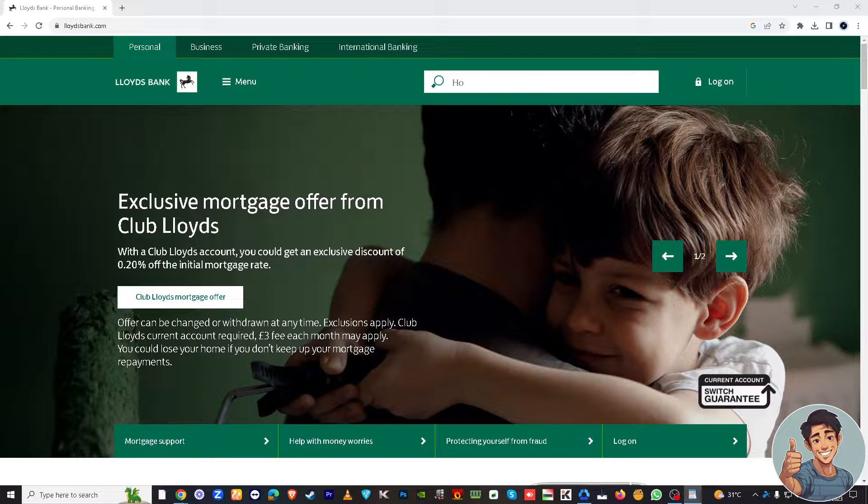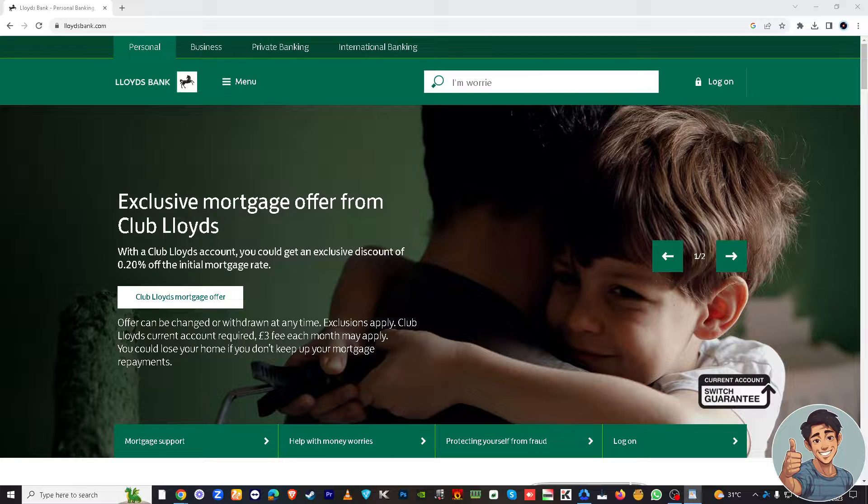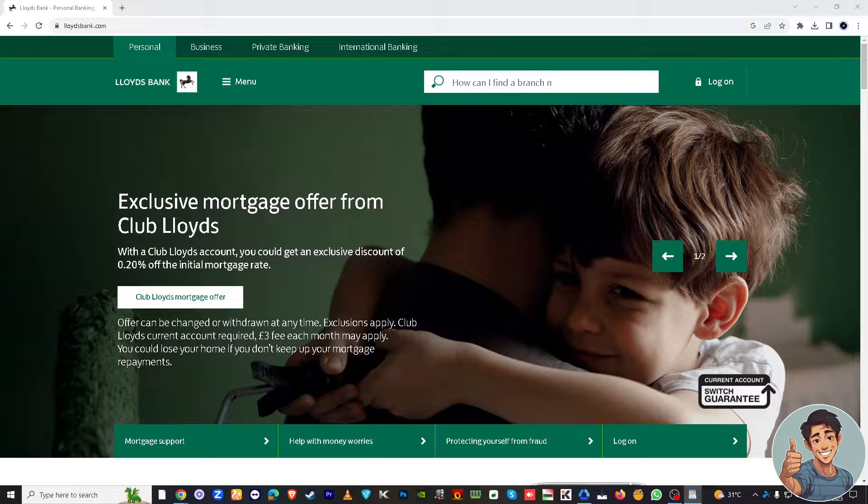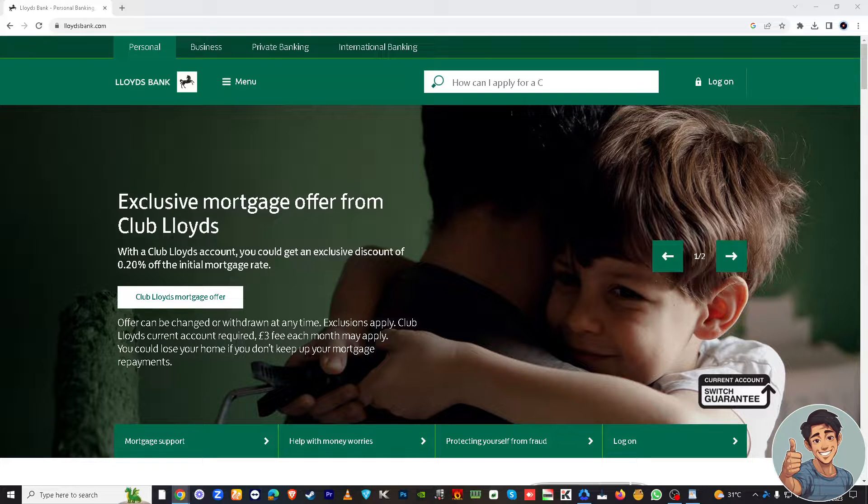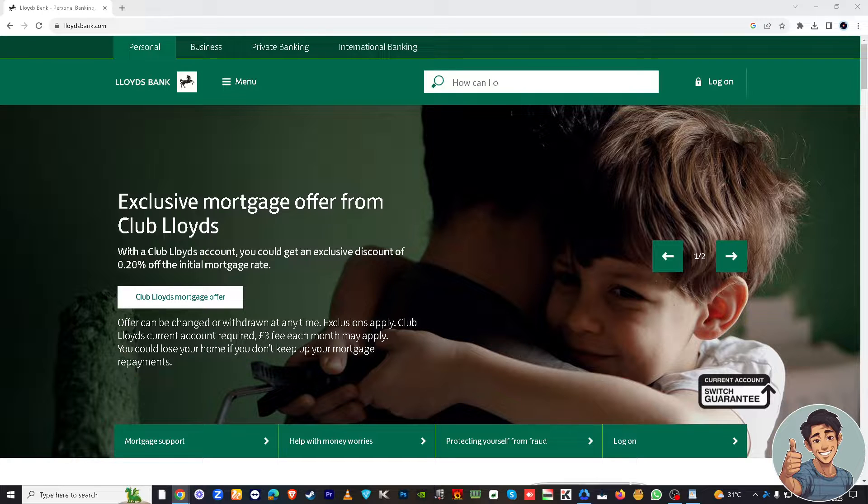But before we dive into all of it, make sure to hit that subscribe button and ring the notification bell so you never miss out on our latest content. Also, I just wanted to make sure that your Lloyd's app is already running on your mobile device.